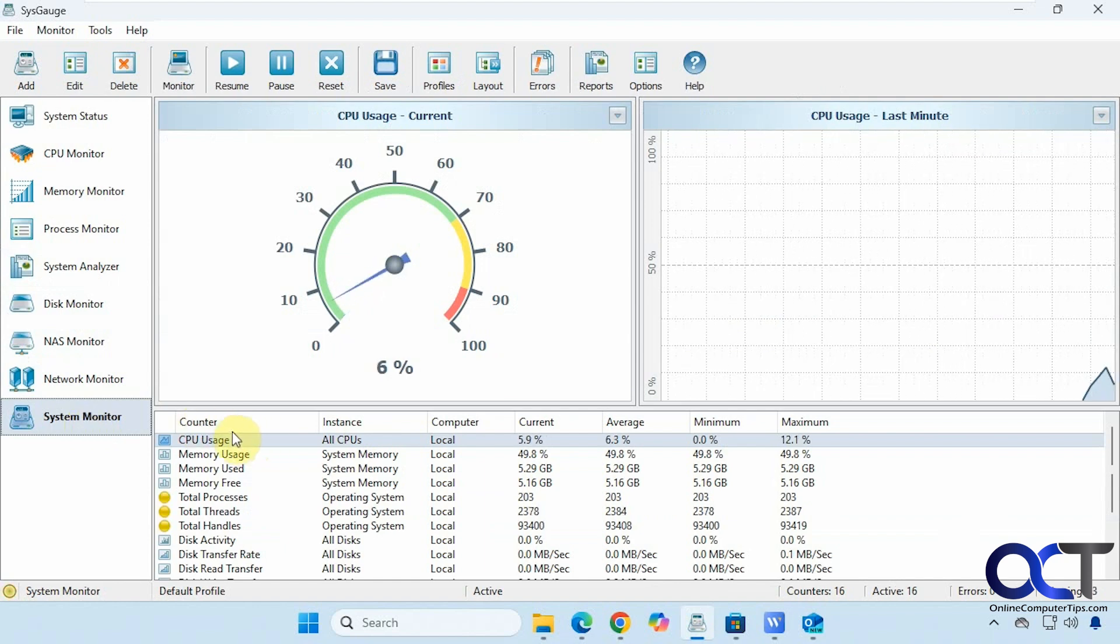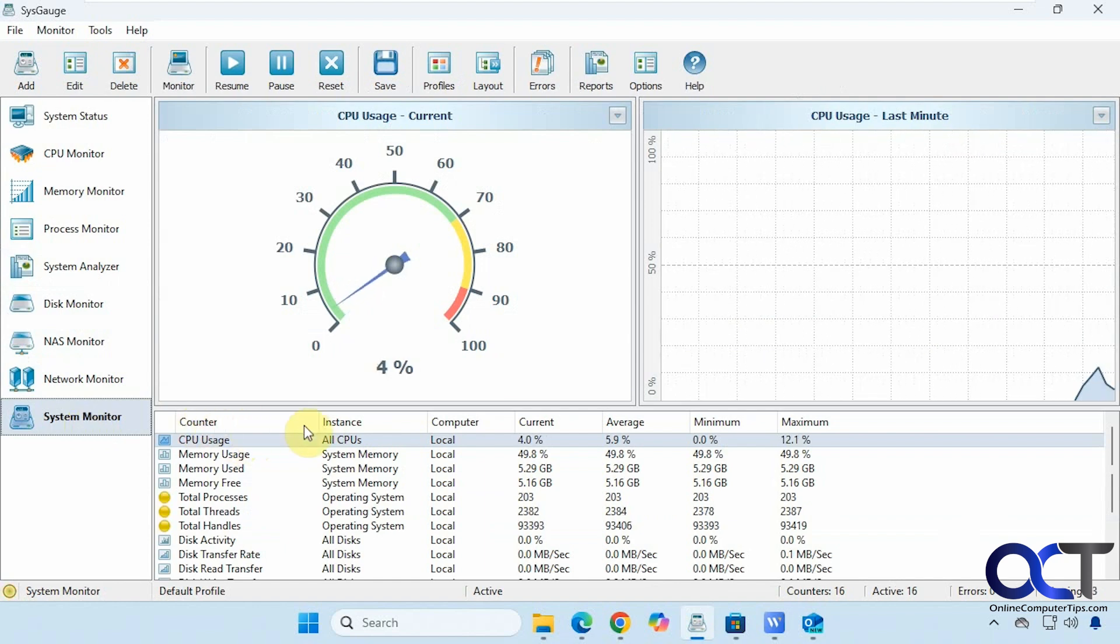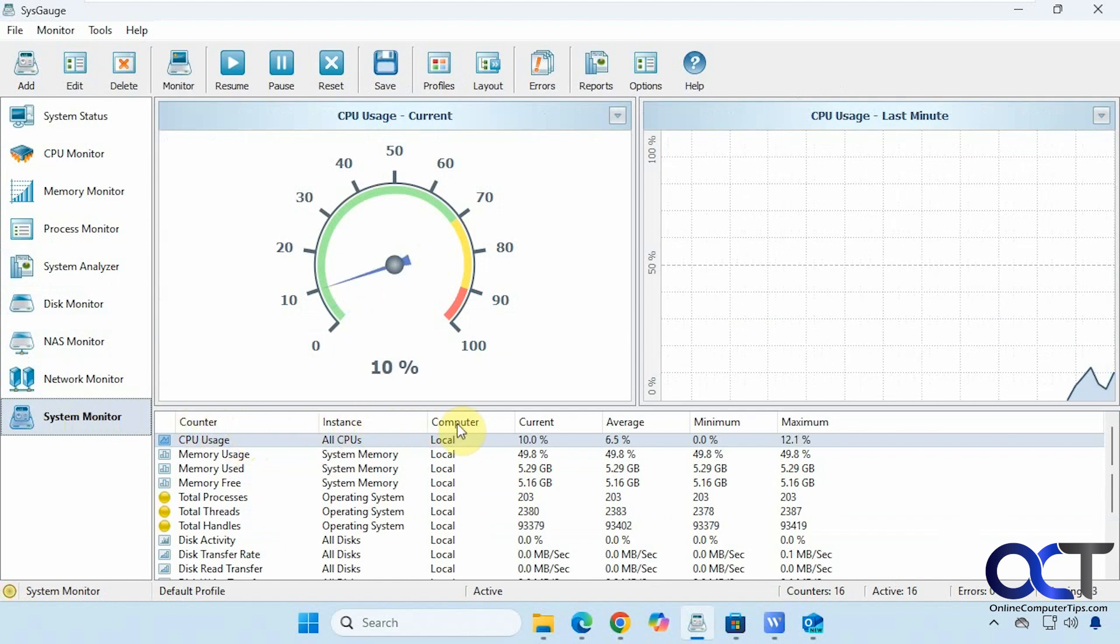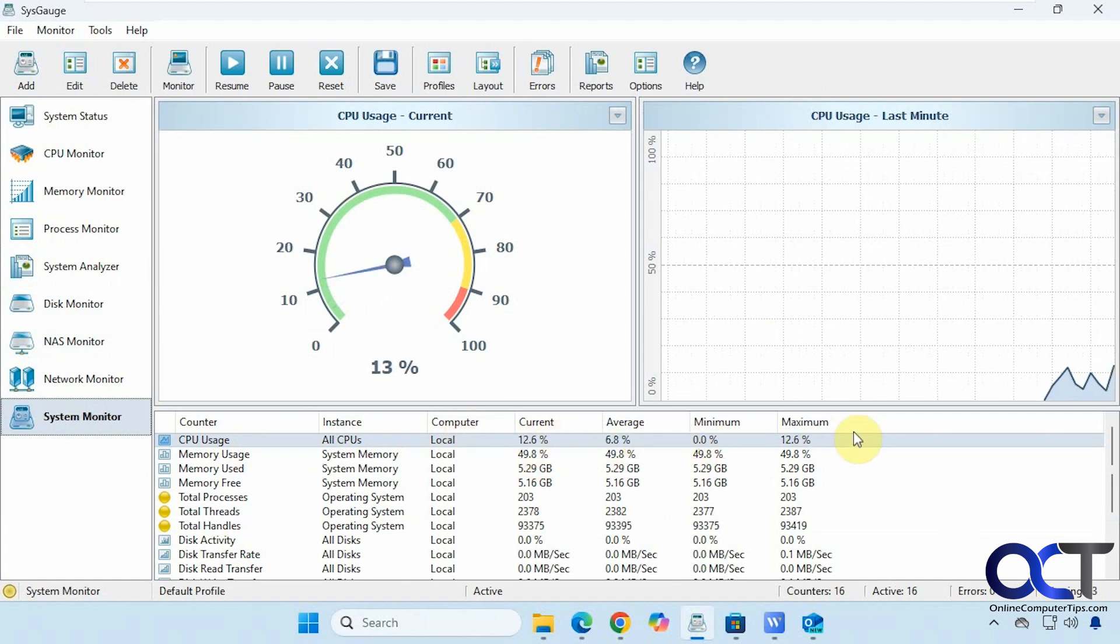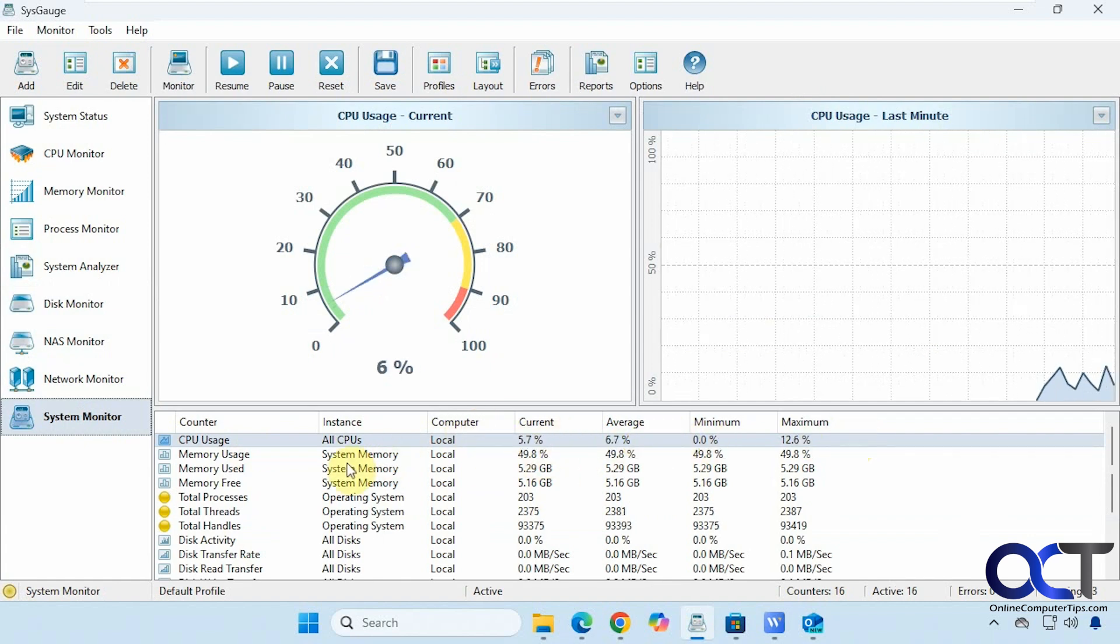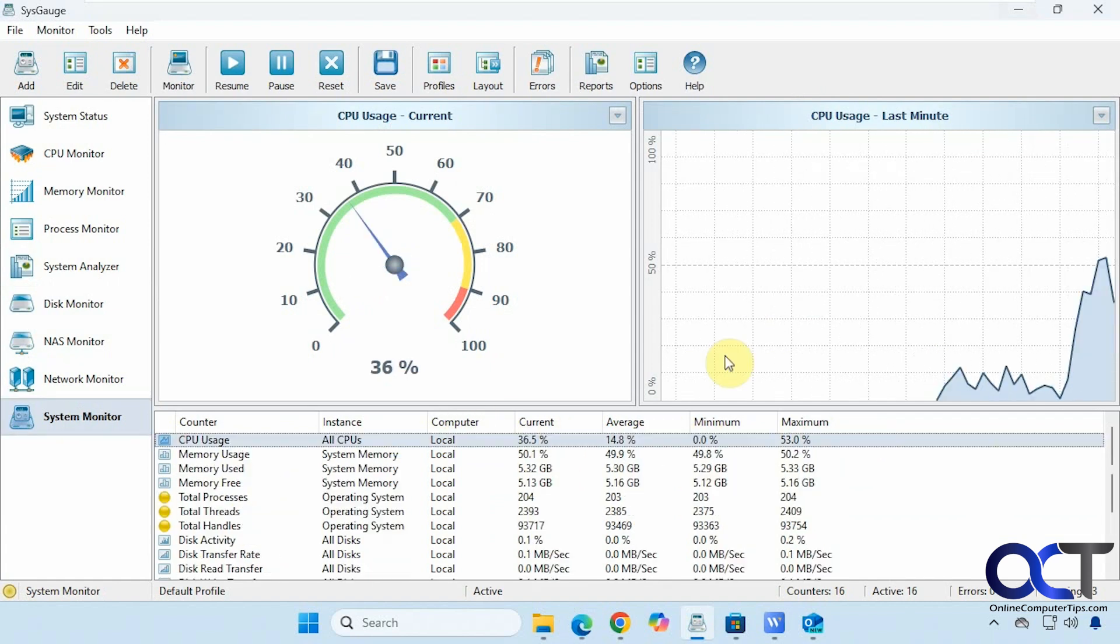So this will show you your counters, instances, what computer you're using, percentage, the average, minimum, maximum.